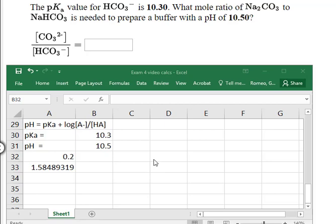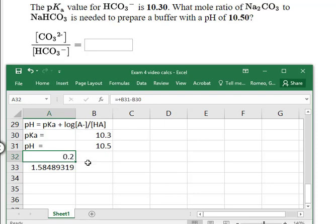Here is a similar problem where the pKa is 10.3 and the desired pH is 10.5. We would anticipate more conjugate base than weak acid because our pH is greater than the pKa, so the ratio of A⁻ to HA should be greater than 1. When you plug in the numbers, it is — it's 1.58. Step 1 is subtract pKa from both sides; step 2 is raise 10 to that difference to get the ratio of A⁻ to HA, which is 1.58.